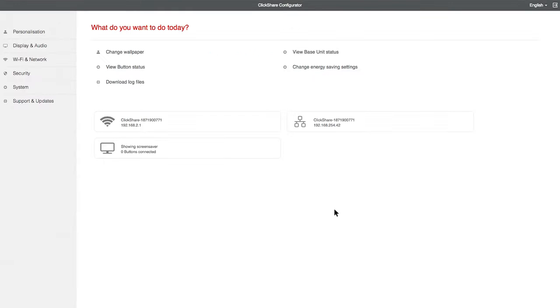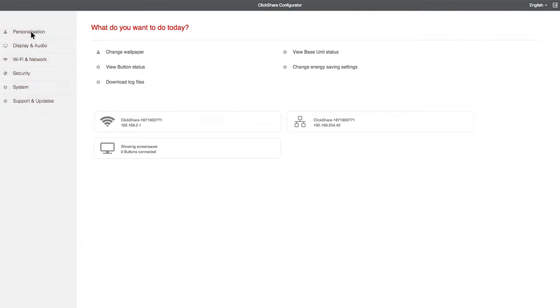Now we have the Configurator open, let's take a look at the options it gives us. The main menu is on the left-hand side of the screen.